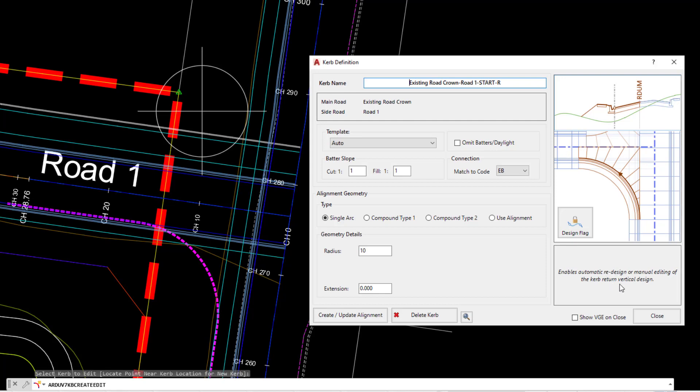We've also got some text underneath which helps give a little bit of description as well. The curb name is provided to you by default. If you do not provide any kind of name, the software will use a name which combines both of the roads.